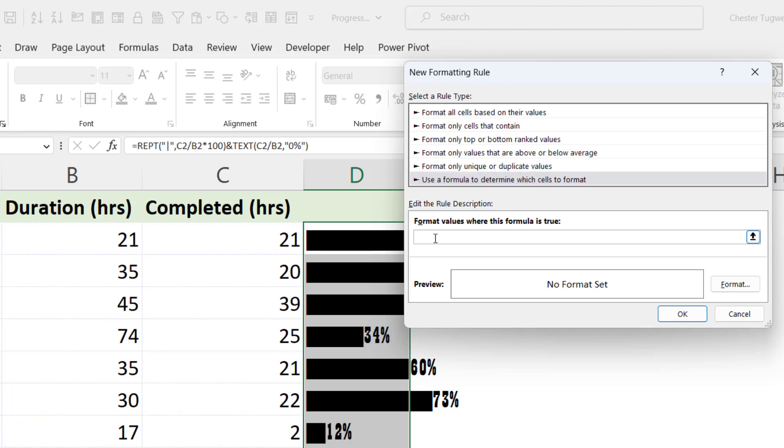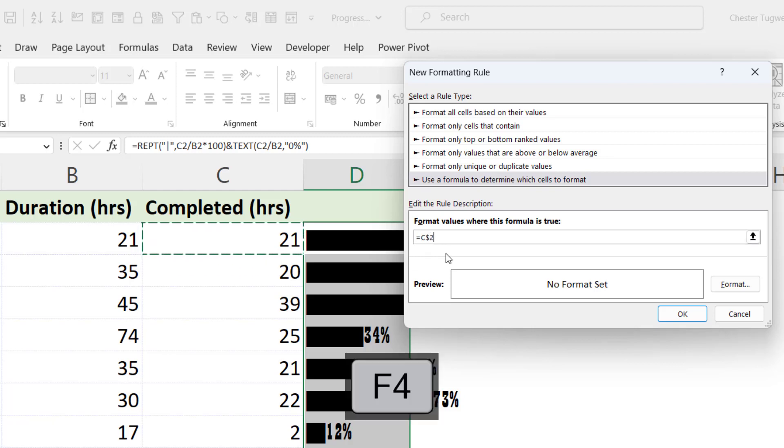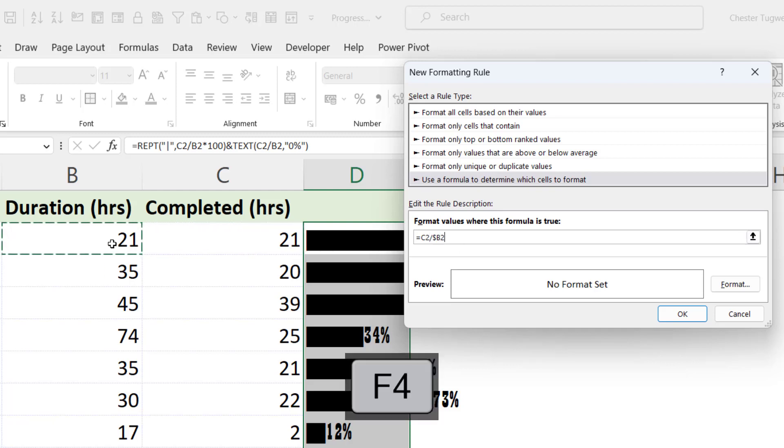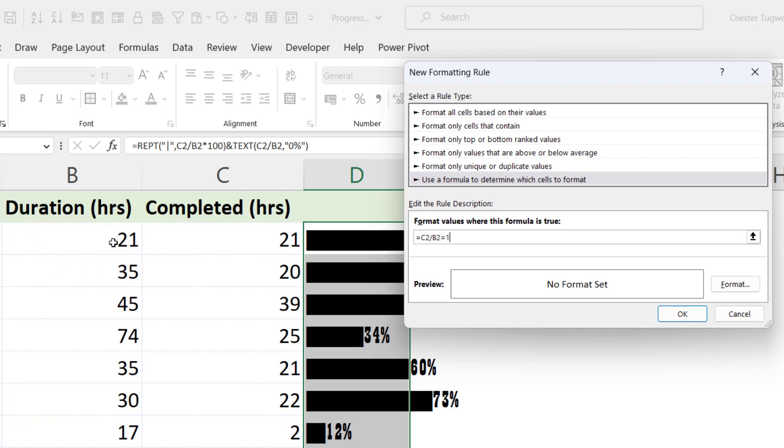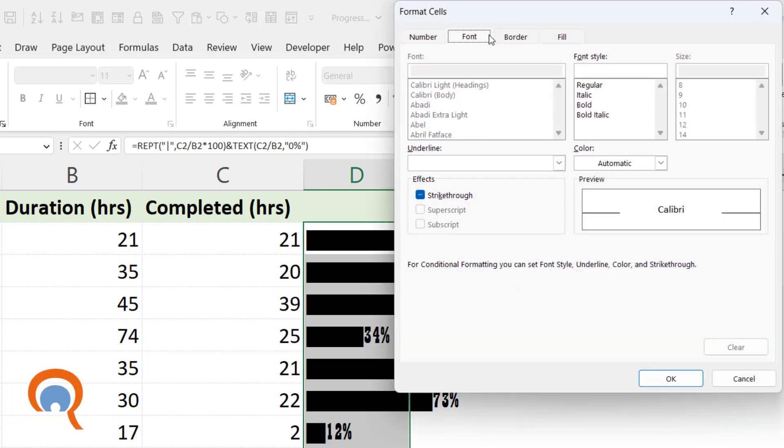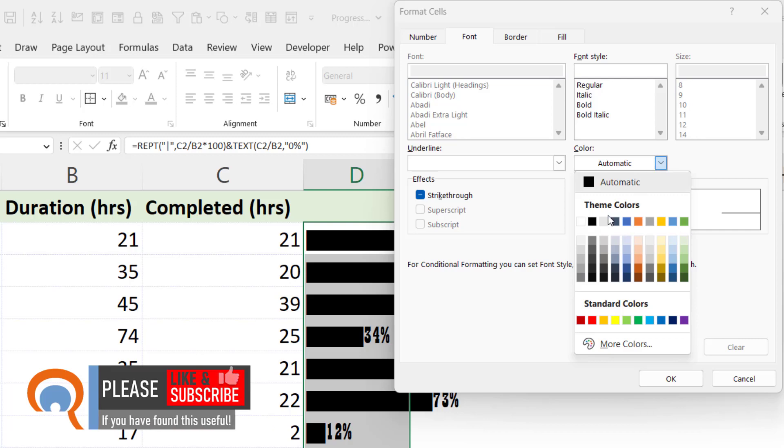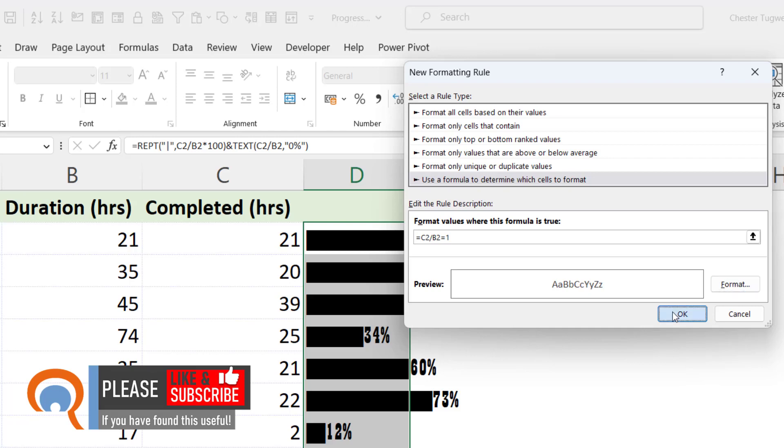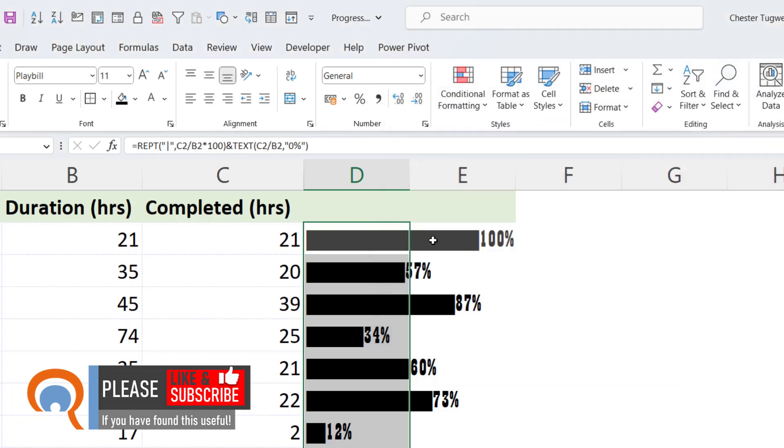Now what I need to do is say equals the completed hours. And I need to take the dollars out of this cell reference. So I'm pressing the F4 key once, twice, three times to get rid of the dollars. If the F4 key doesn't work for you, you can just delete the dollars in that cell reference. So C2 divided by B2. Take the dollars out of that. And I need to say, does that equal 1? 100%. If true, I want to format the bar with a grey font. So I go to Format, Font, Color, and choose a dark grey. Click on OK. Click on OK. And you can see that that bar is now a dark grey.